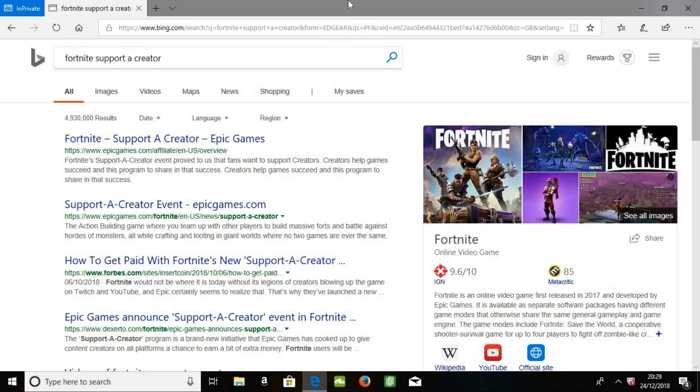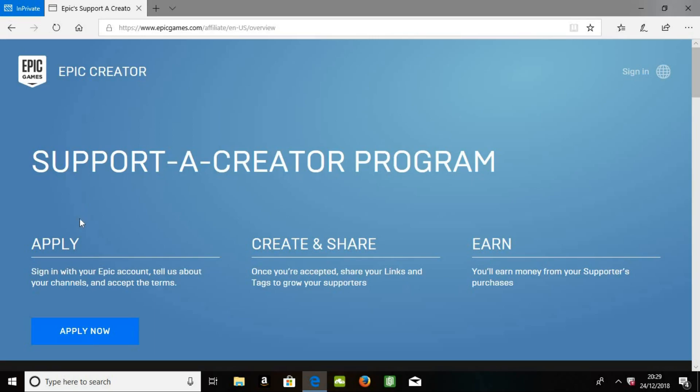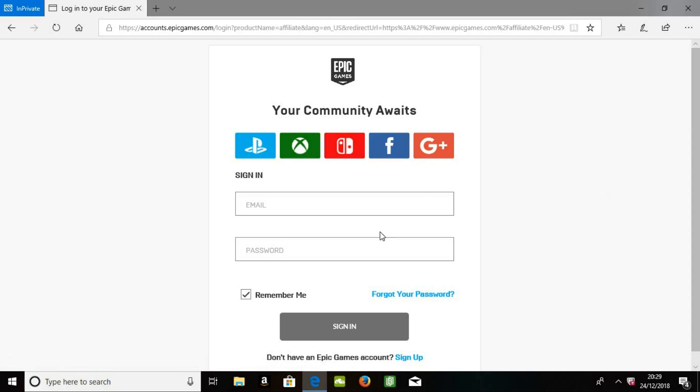And then it's the top one. And you'll click Apply Now. And after you click this, it'll tell you to log in. So I'm going to skip this part until I log in.